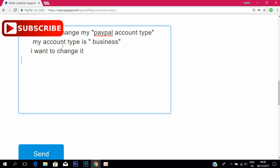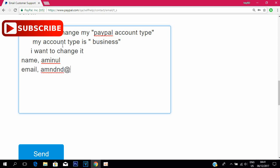Finally, you have to write your name and your email address. After that, click on Send and they will contact you within 24 hours.